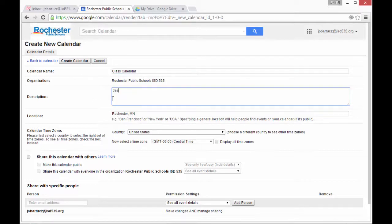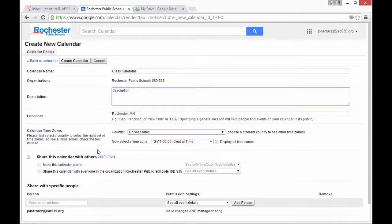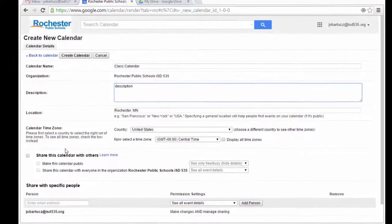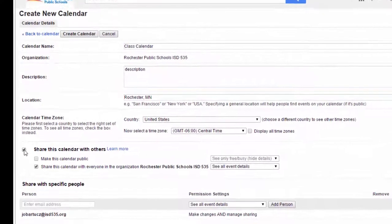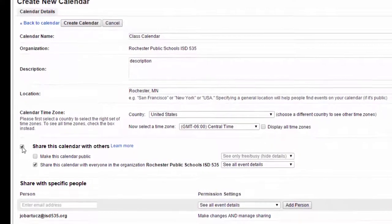I have a description, location, and make sure the time zone is correct. I also want to check Share this calendar with others.